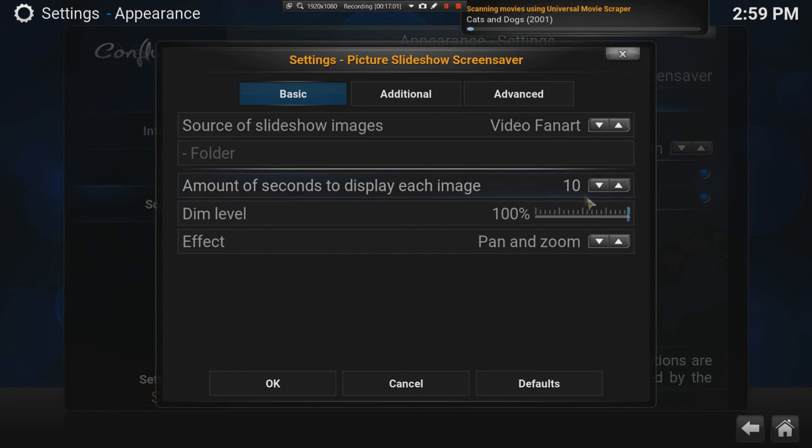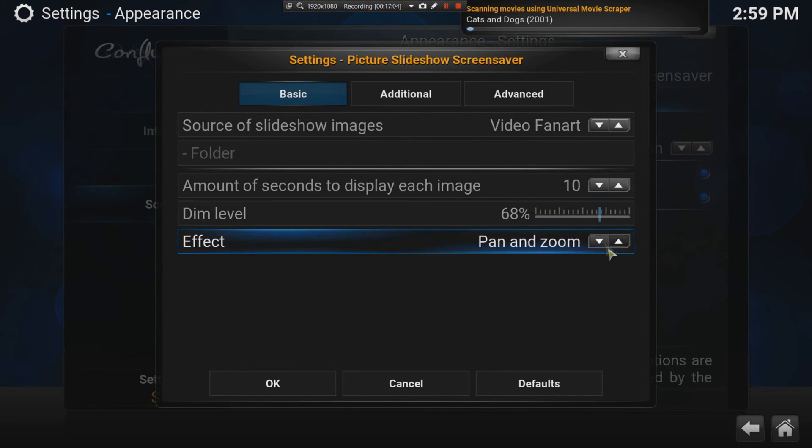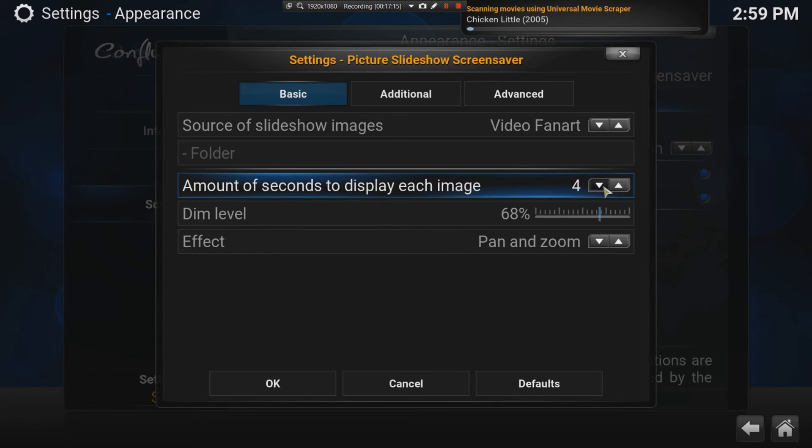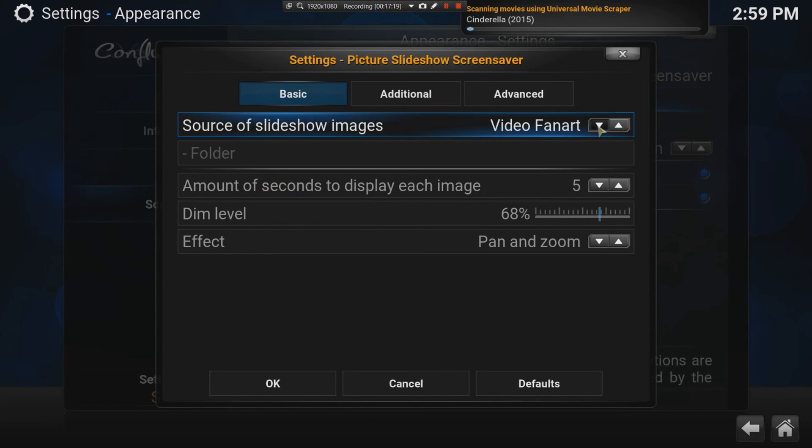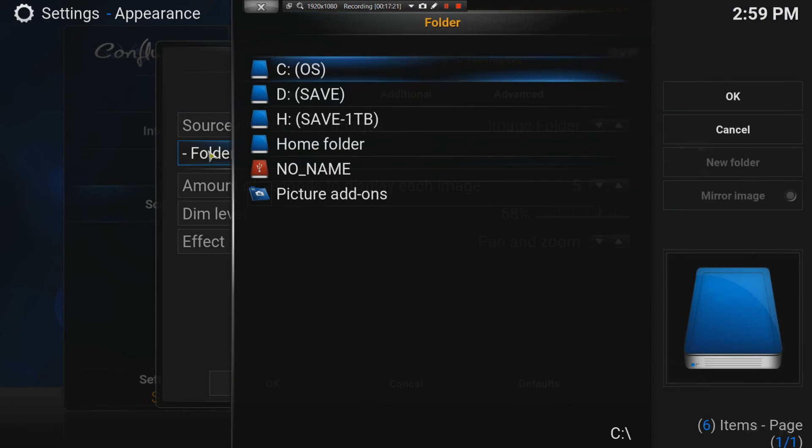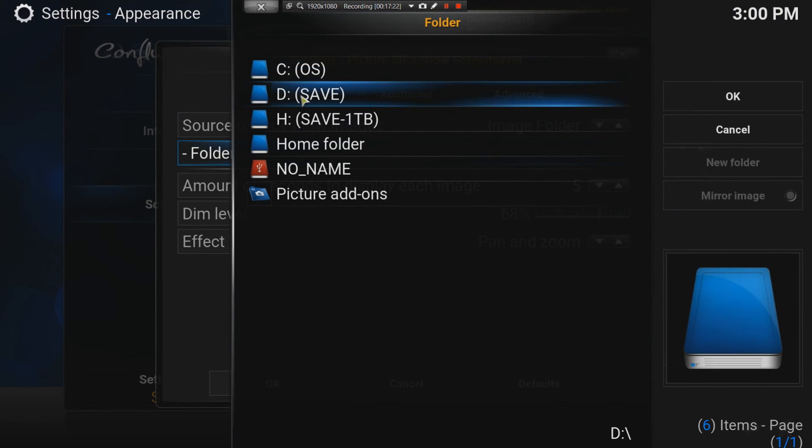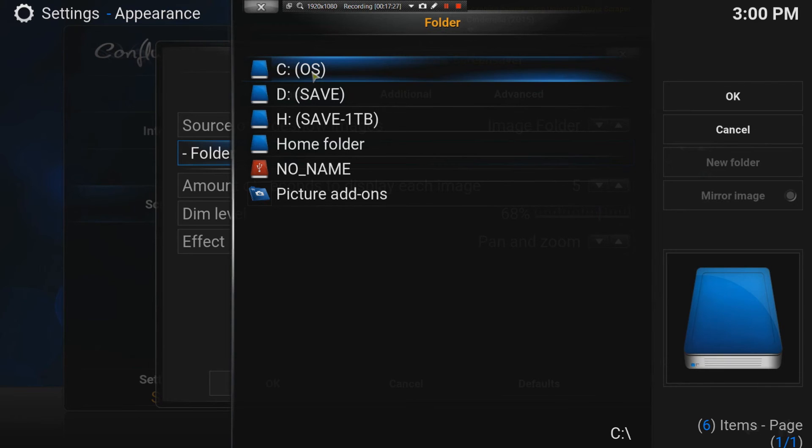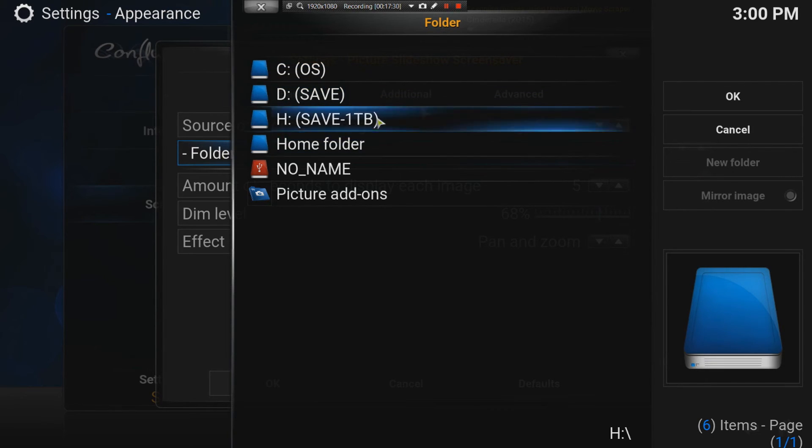You can also set the dim level, maybe you don't want it so bright. The pan and zoom, how it must be, crossfade, slide, it's all like your PowerPoint settings. How much time you want it to display the image. I usually set it to four or five seconds, fine. And then the source of the slideshow. Let's say image folder, and then that's where you go and tell it to go and find your own photo gallery. Then you don't have to use the artwork of the movies and so on.